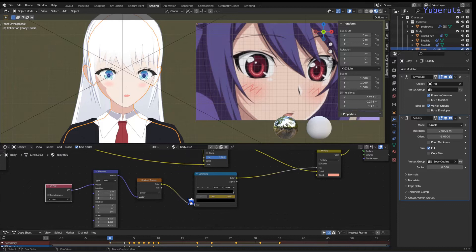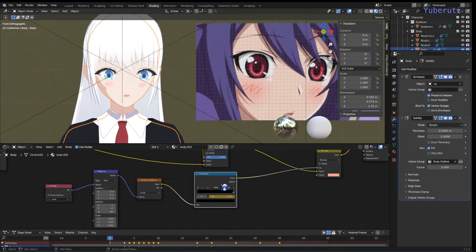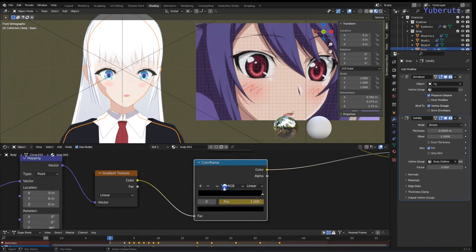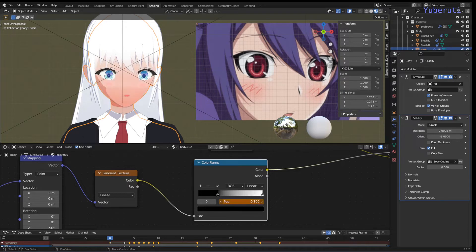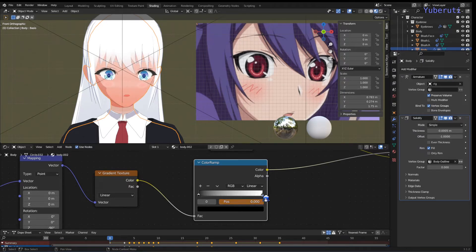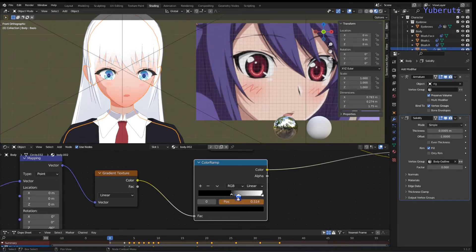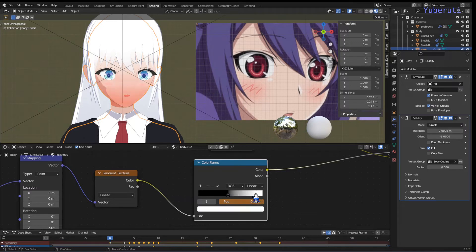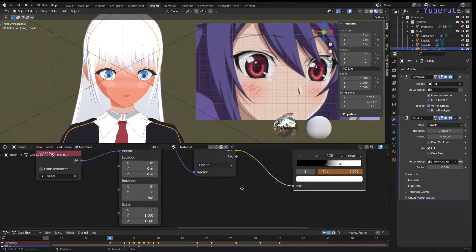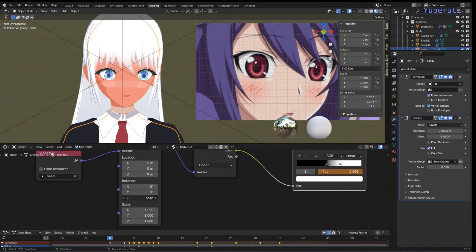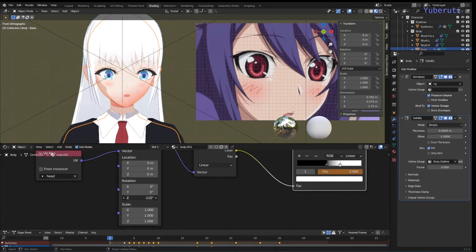So the color ramp is what controls going from bottom to top. So if I show you, if I change this, see that it's changing the direction of where it goes.